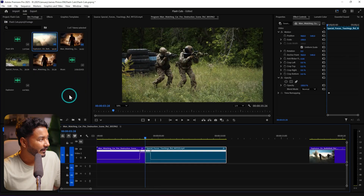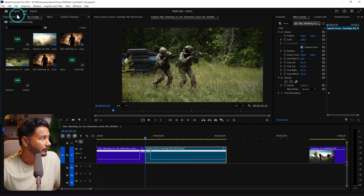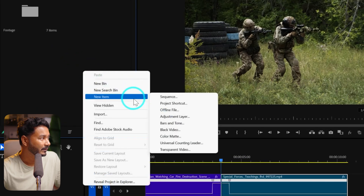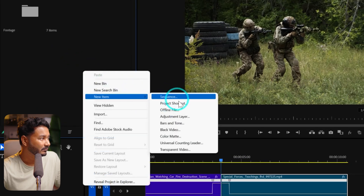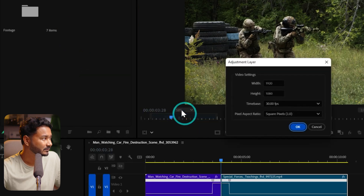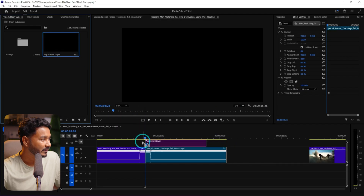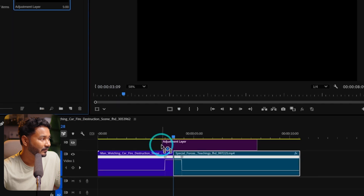Now we need to apply a flash effect here. There are several methods you can use to make a flash effect — you can use a solid color as well — but for this section I will add an adjustment layer. Right-click on your Project panel, then New Item, then Adjustment Layer. Click and drag this adjustment layer on top of your cuts.